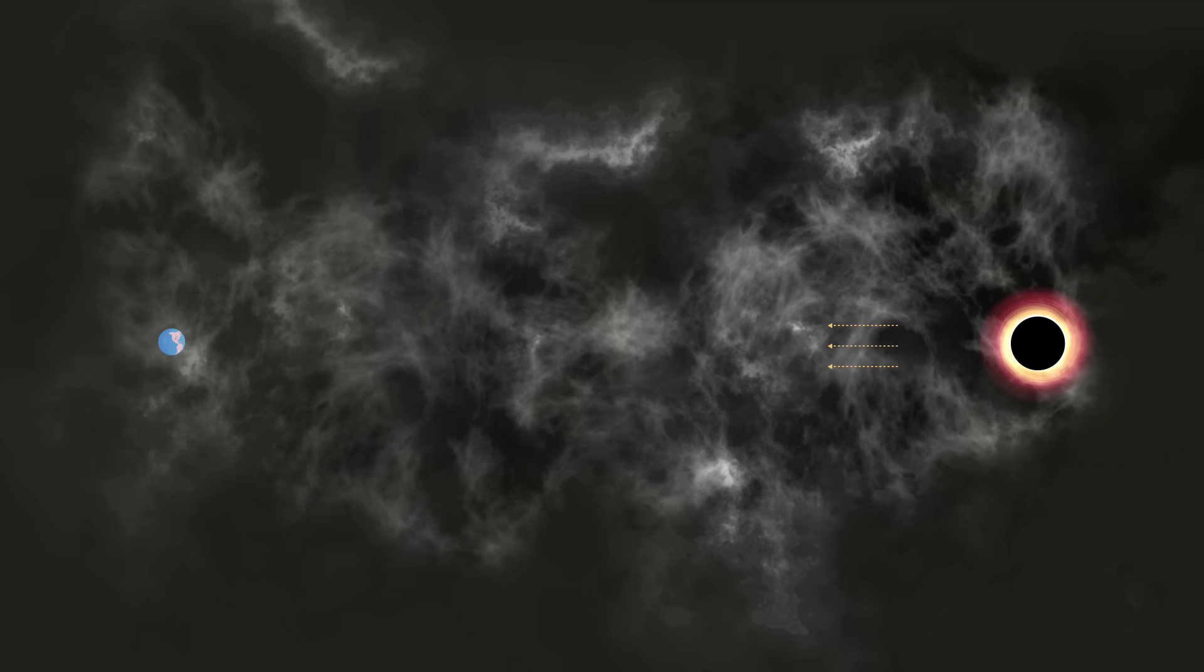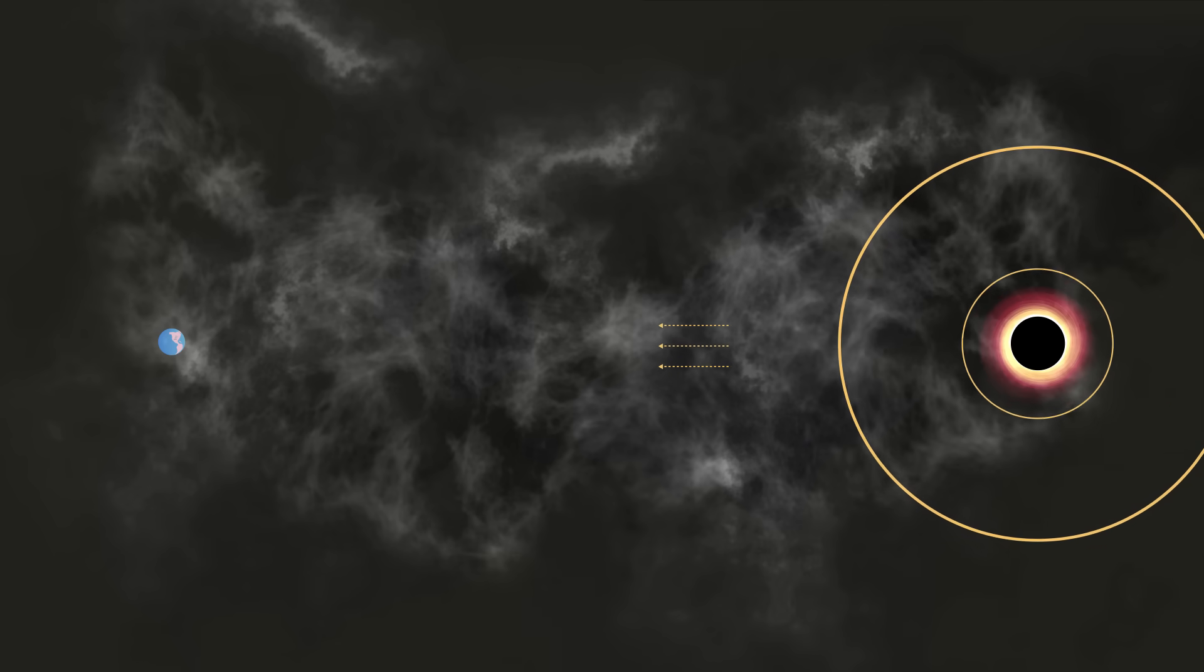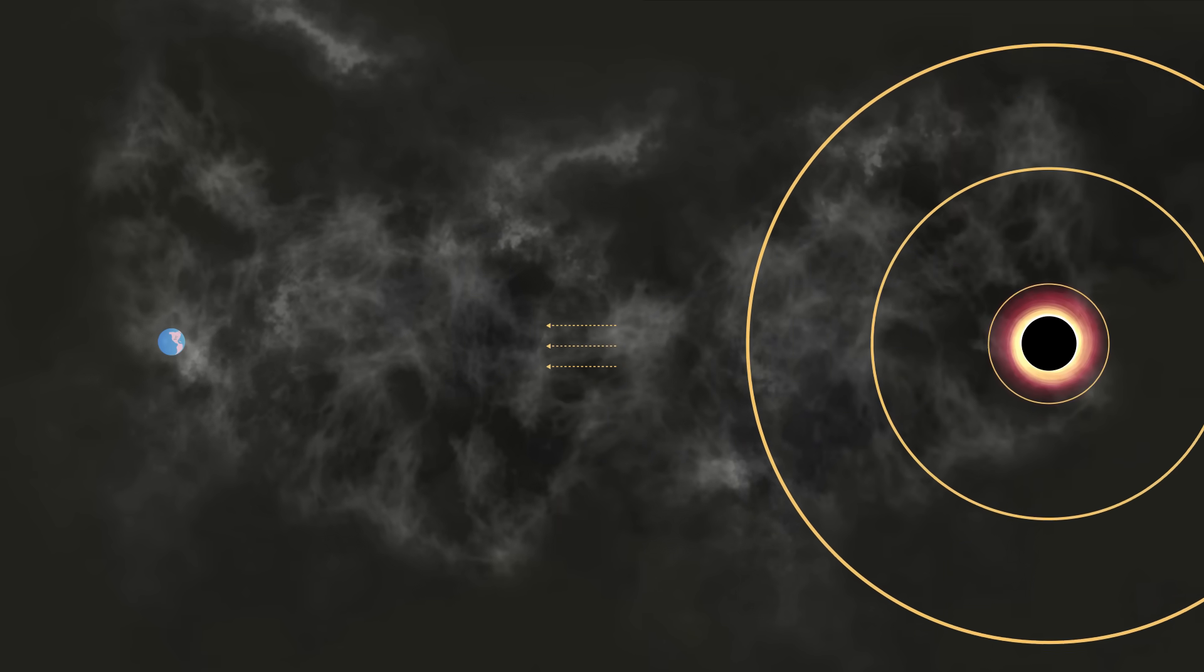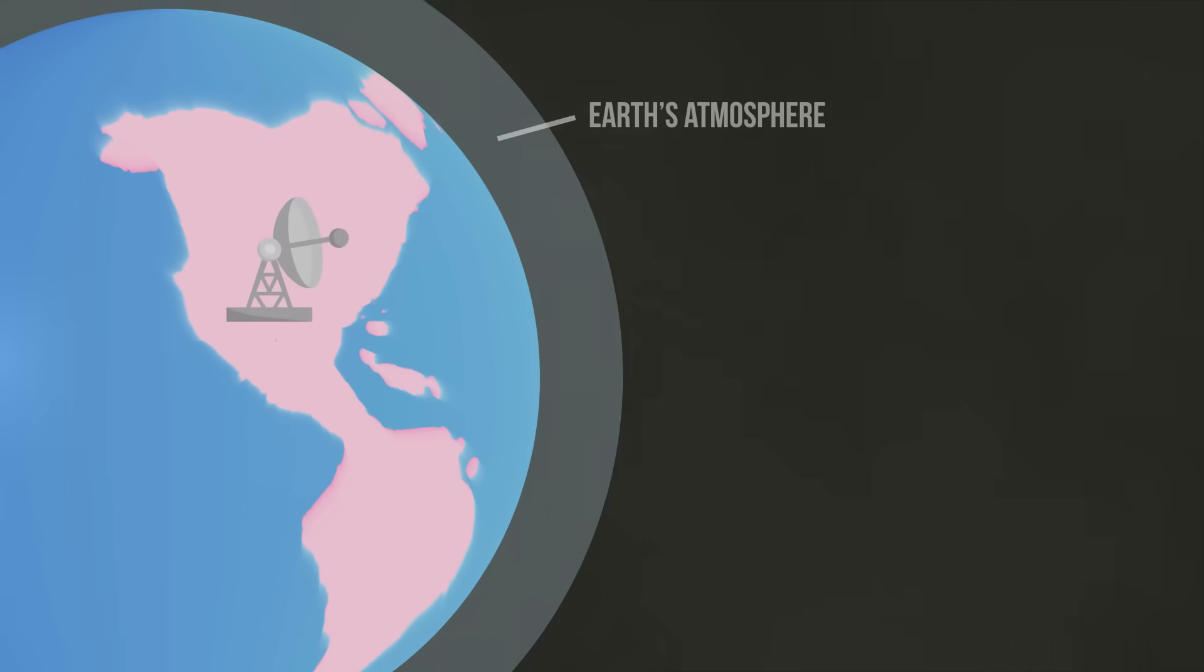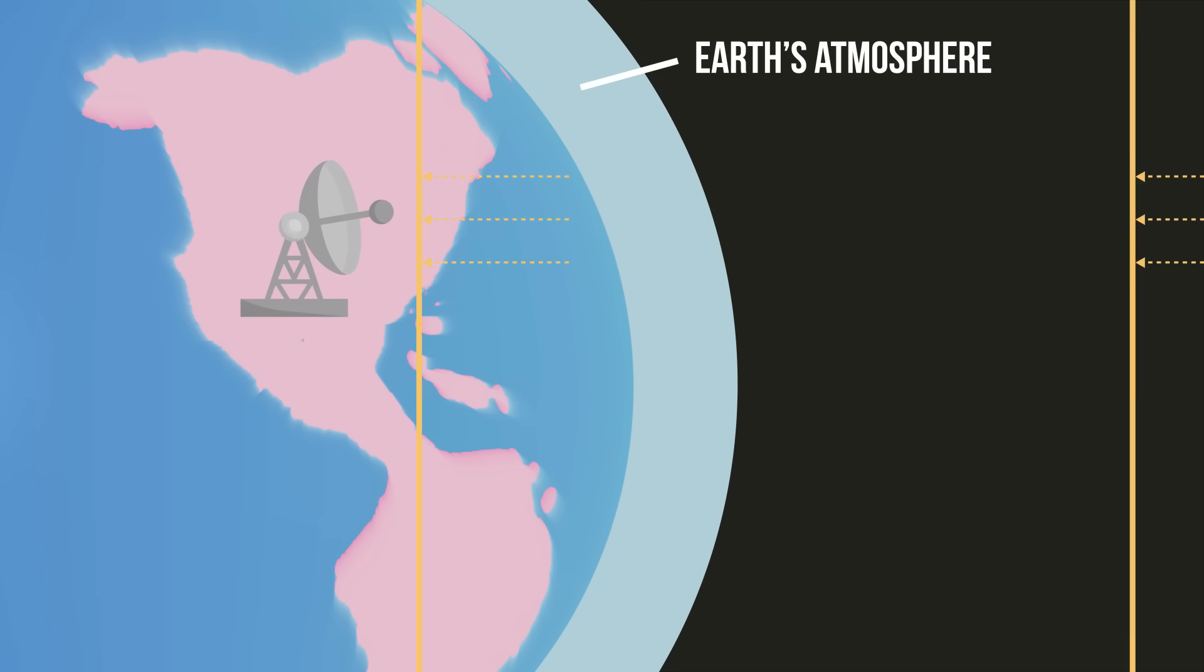Close to the black hole, the light waves appear circular, like ripples in a pond, but by the time they reach Earth, they are essentially plane waves.